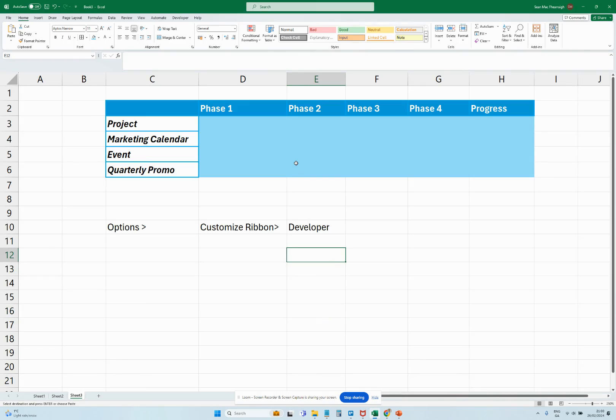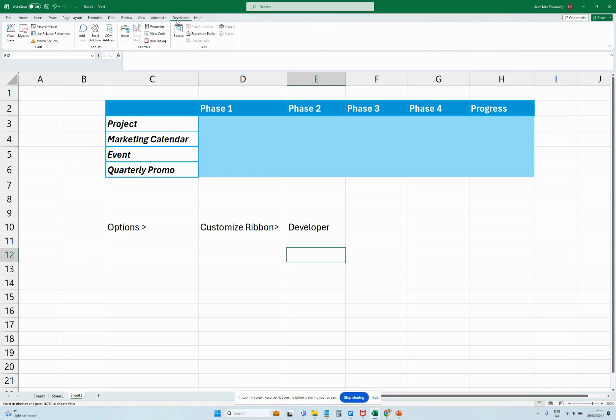Okay, in this video I'm going to show you how to insert checkboxes and also generate a little progress bar based on the checking or not of those boxes. First thing we've got to do is actually add a developer ribbon if you don't have it in your Excel.